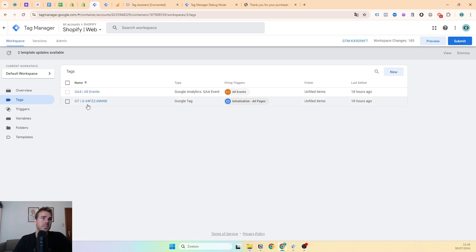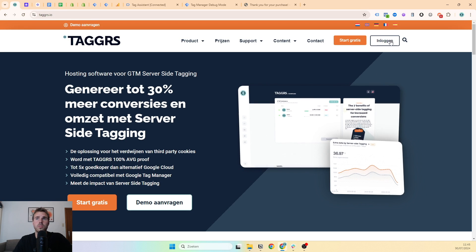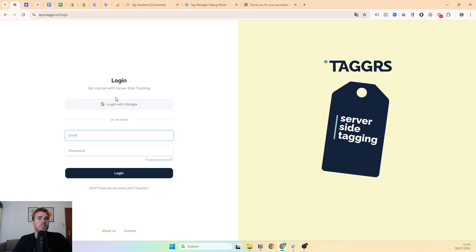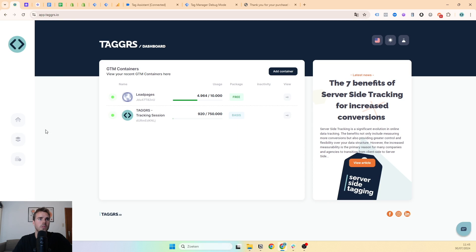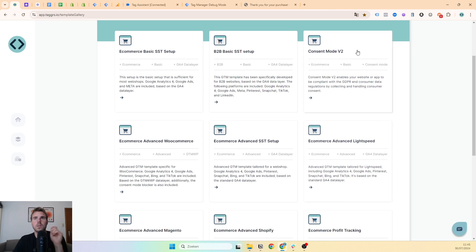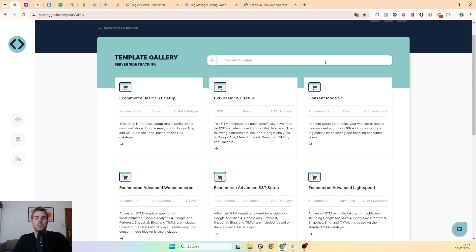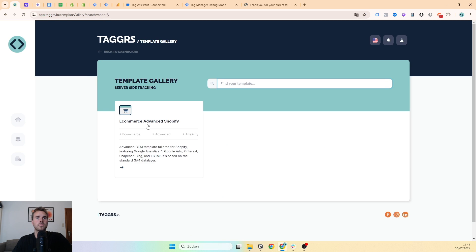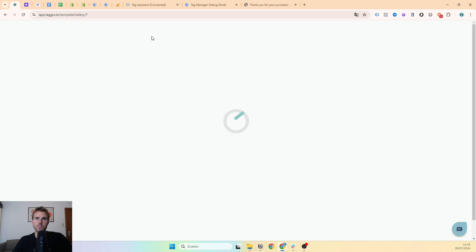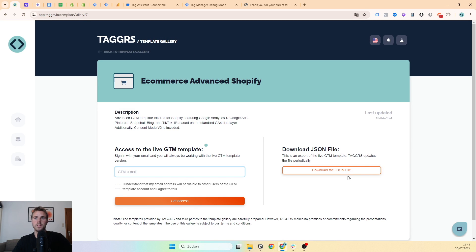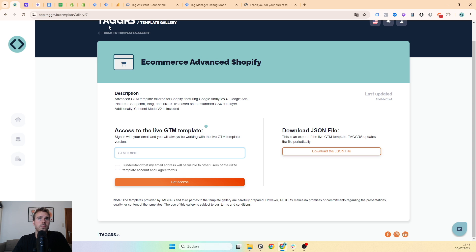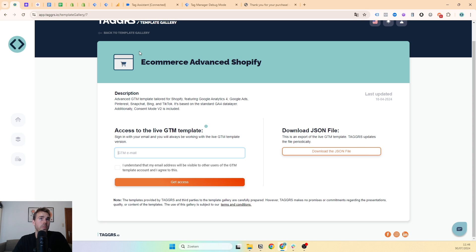It is hard though to set up everything correct if you cannot go into preview mode. That's why we have our template gallery. We have our template gallery here and we have Shopify ecommerce advanced Shopify. Like this, you can download all tags for web container and for server container. They are not up to date yet with our new Taggers app, but they will be next week.